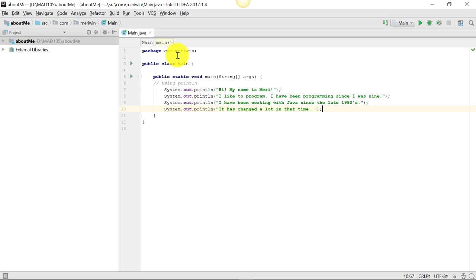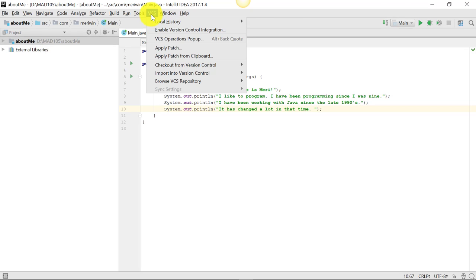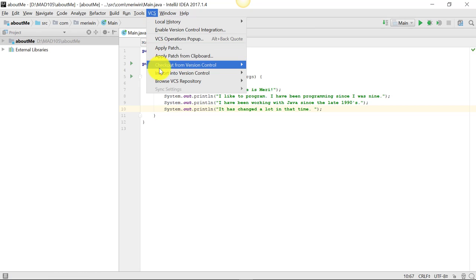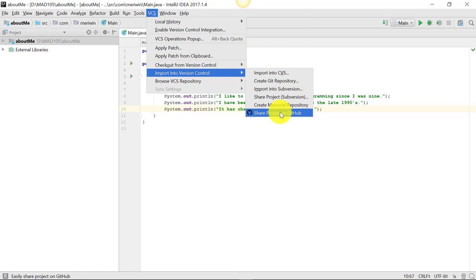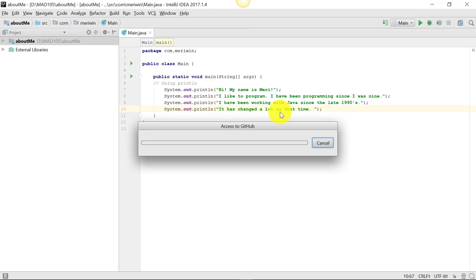So I have a simple program here. Now I want to send it to version control. I'm going to save it, which actually happens automatically here, so you don't really need to do that. But what I do want to do is import into version control by sharing my project on GitHub.